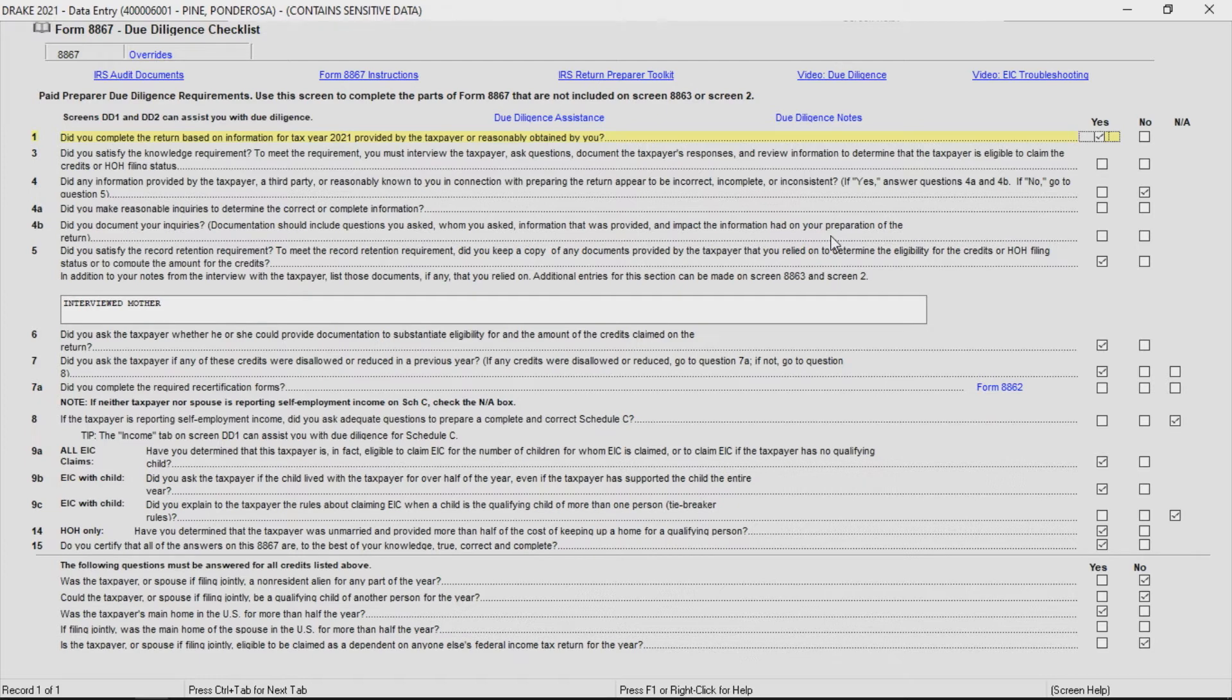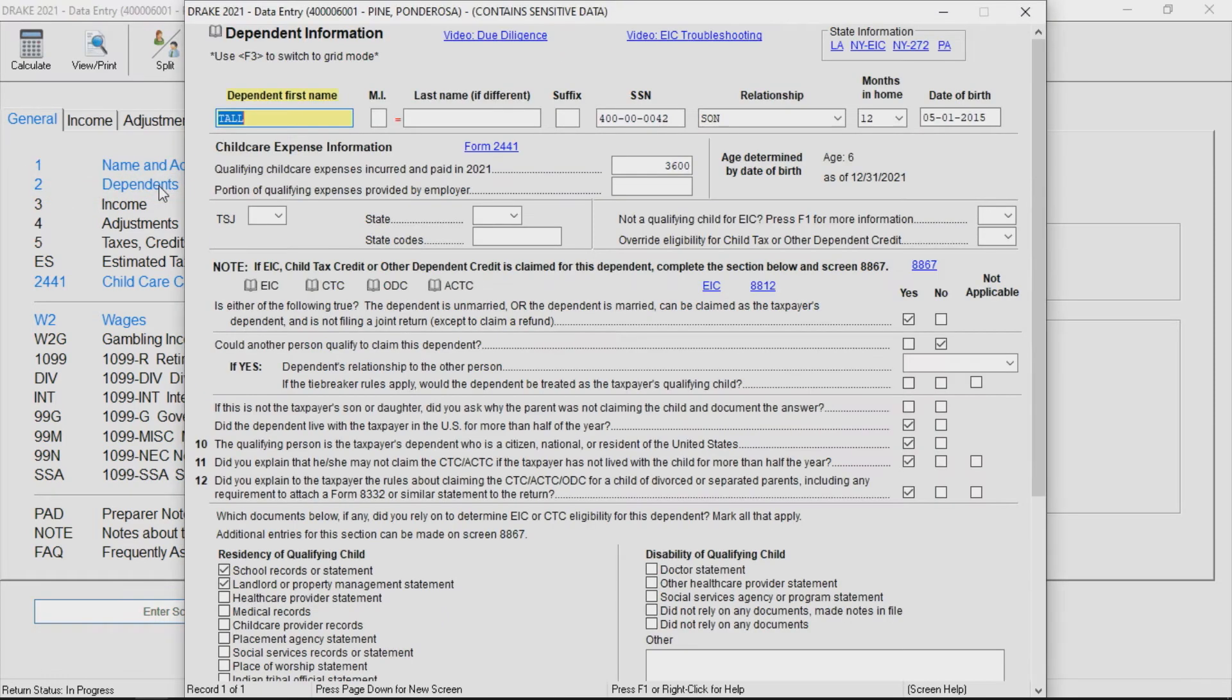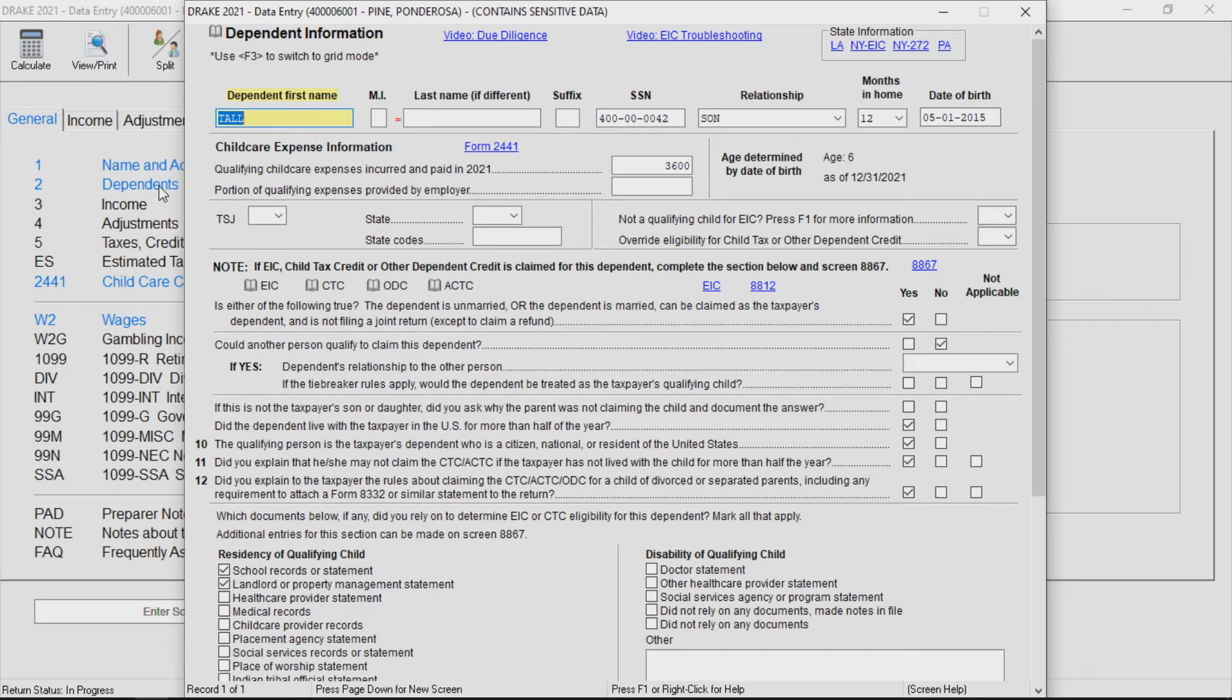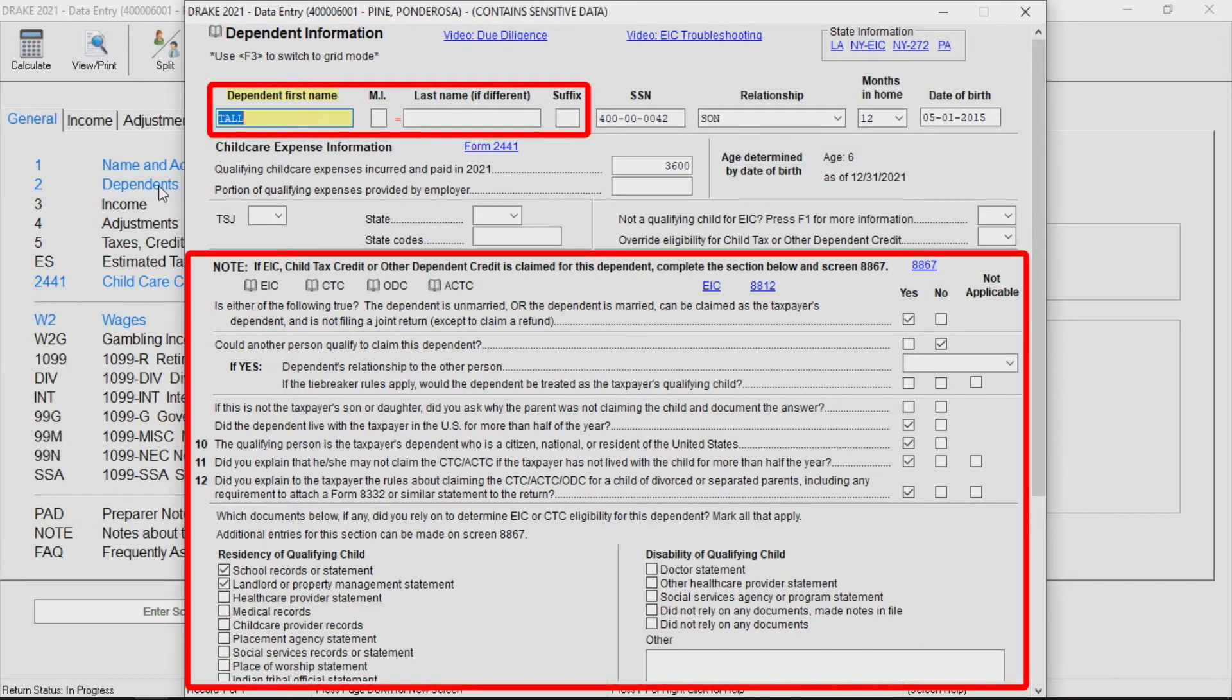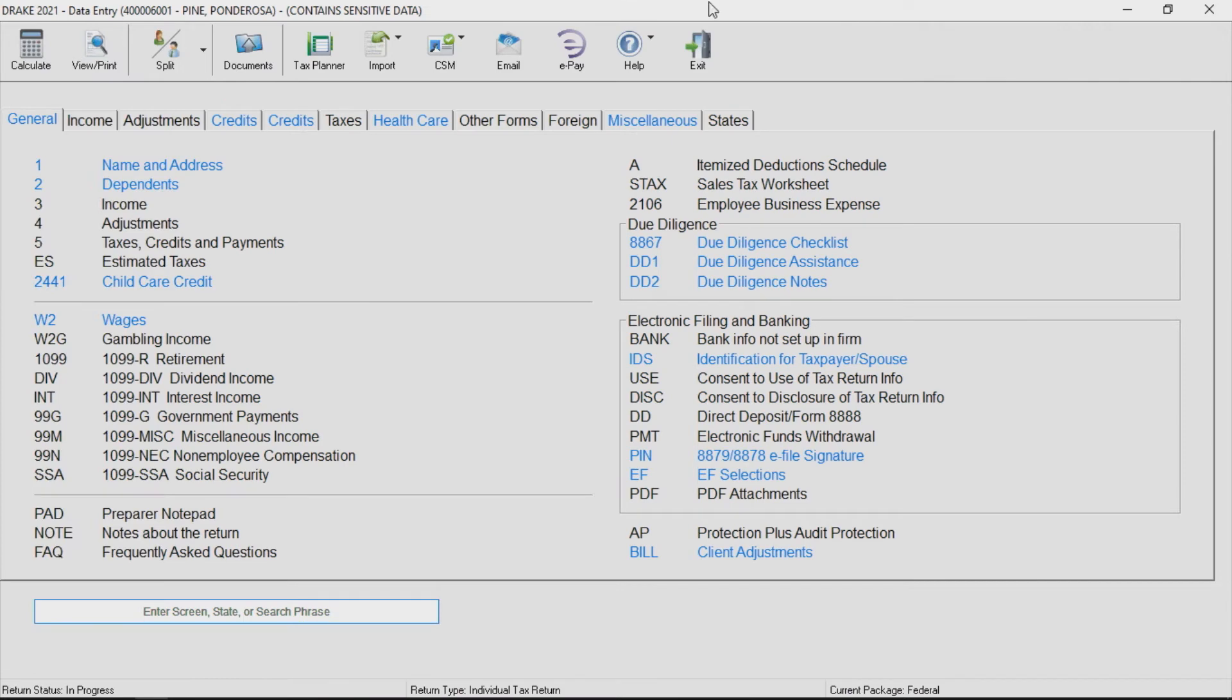For earned income credit, child tax credit, and other dependent credit, dependent-specific questions must be answered on the dependent screen for any qualifying children or relatives. Answer the questions for the person named at the top of each screen. Be sure to do this for every qualifying child or person.